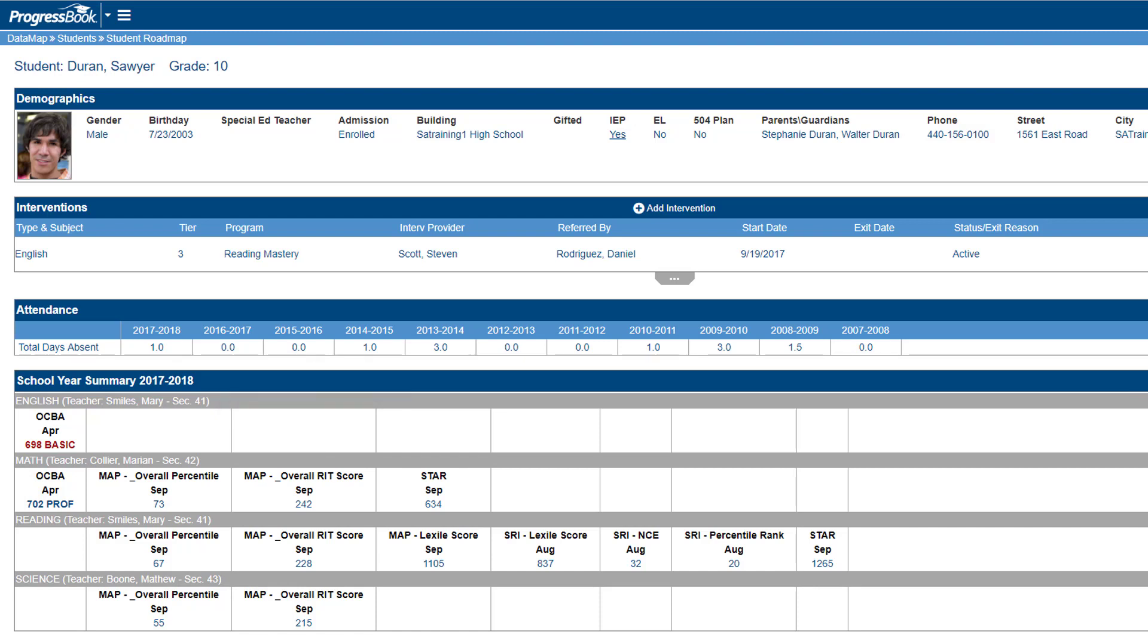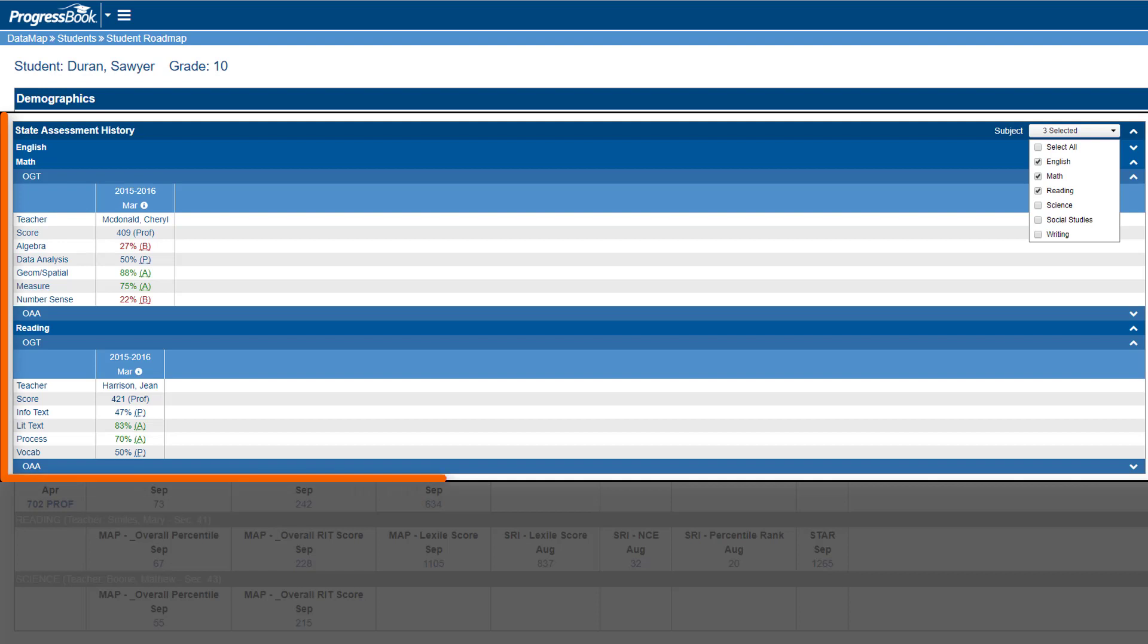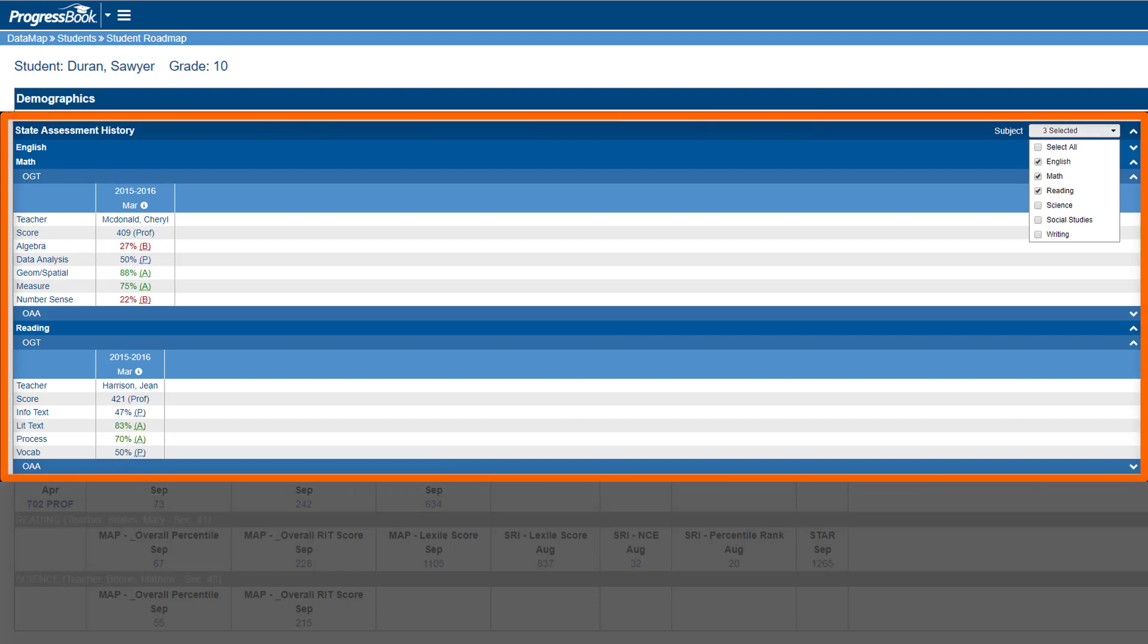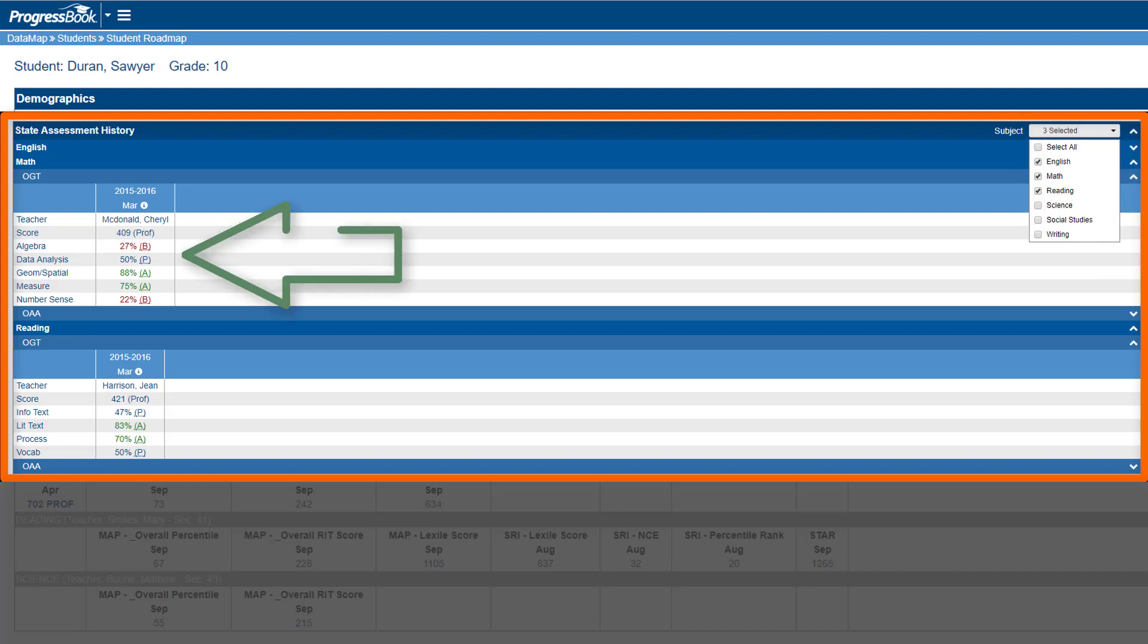In the State Assessment History area, you can view a student's assessment history for each assessment taken. From the Subject drop-down list, select which assessments you want to display. The teacher at the time the exam was taken, the student's score, which tests the student took, and how the student performed all display, allowing you to compare how the student performed year by year for each assessment.